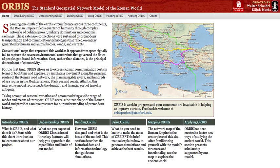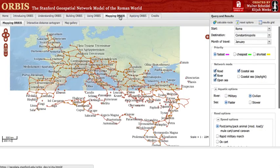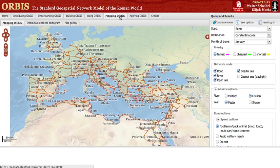Orbis provides several views into the transportation model of the Roman world. The most familiar can be found in the Mapping Orbis tab and is the default page that opens when you click that tab. This is a route-finding interface for the model, similar to that found when you search for directions on Google Maps.